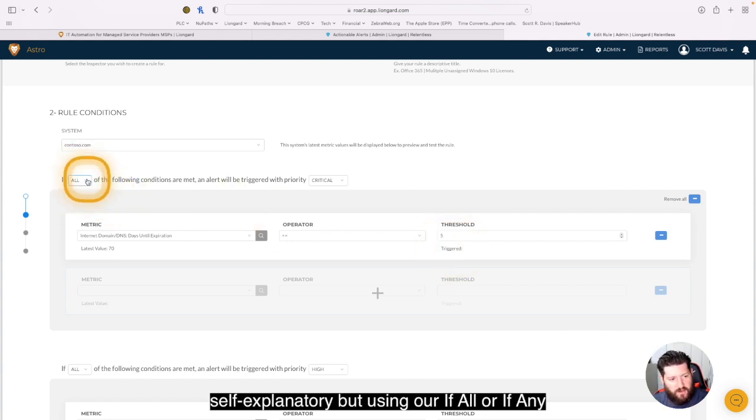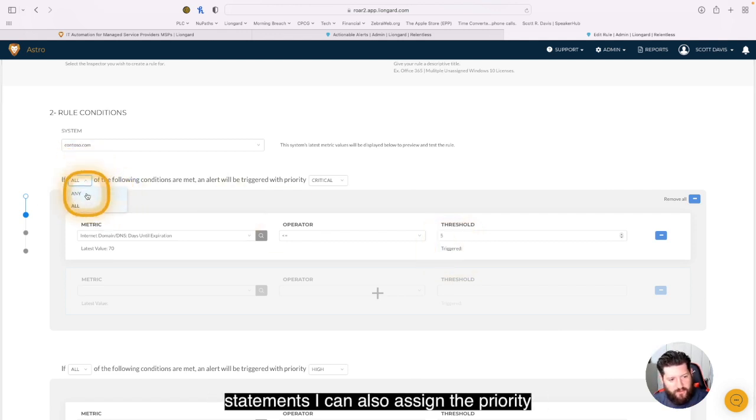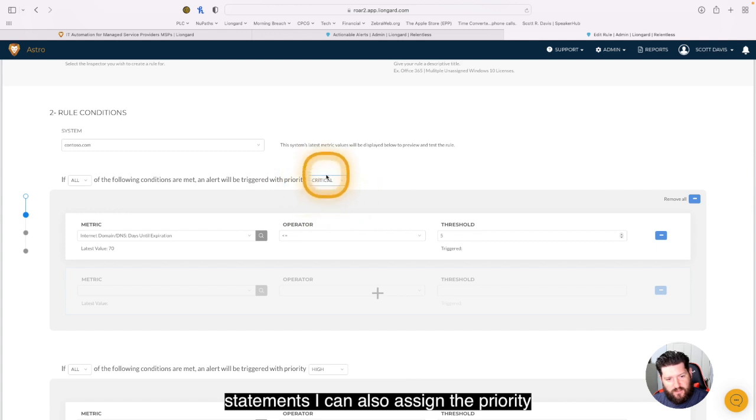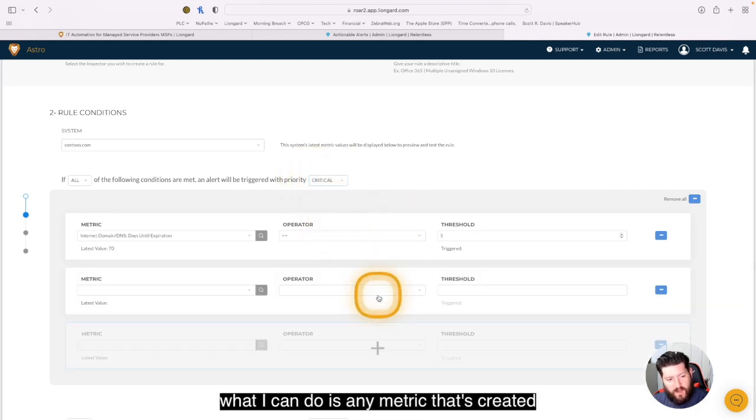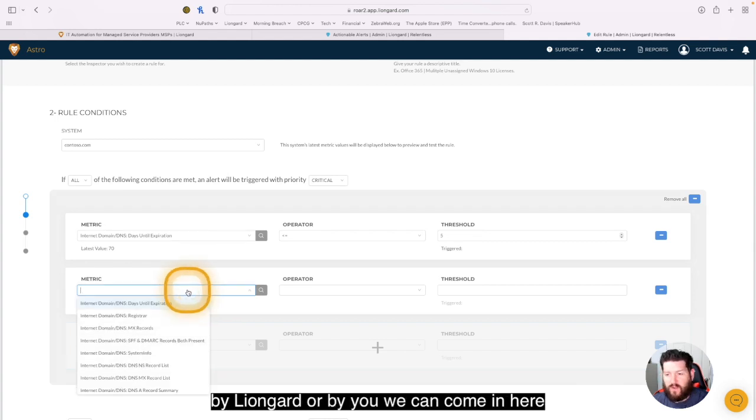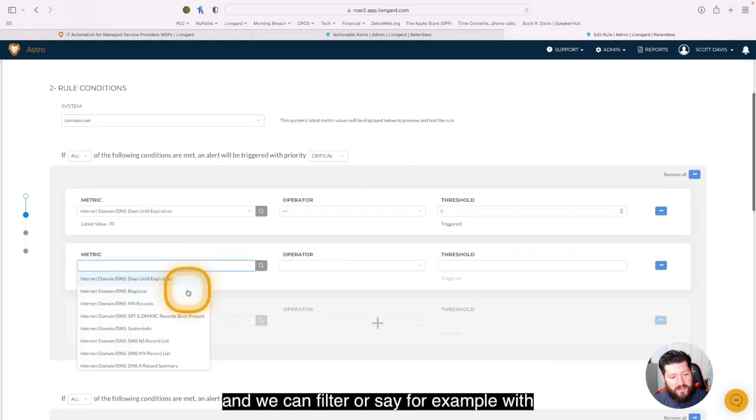But using our if all or if any statements, I can also assign the priority level here: critical, high, medium, or low. But what I can do is any metric that's created by LionGuard or by you, we can come in here and filter.